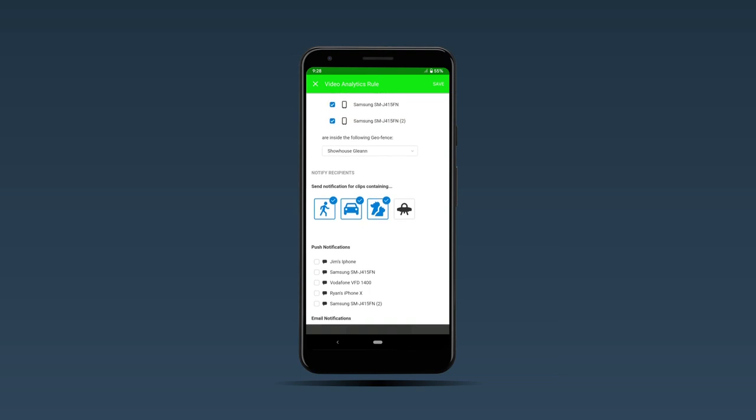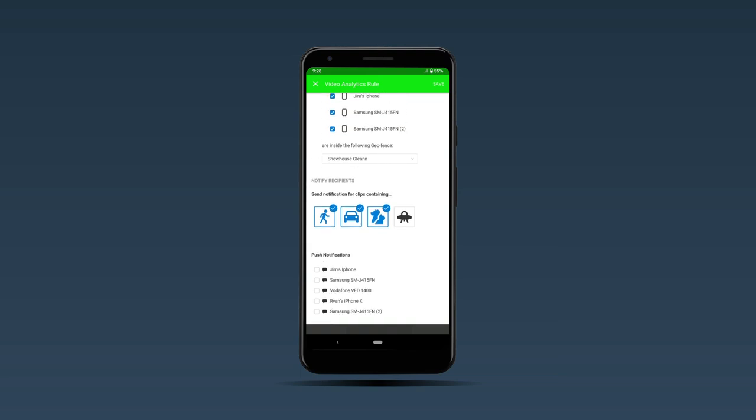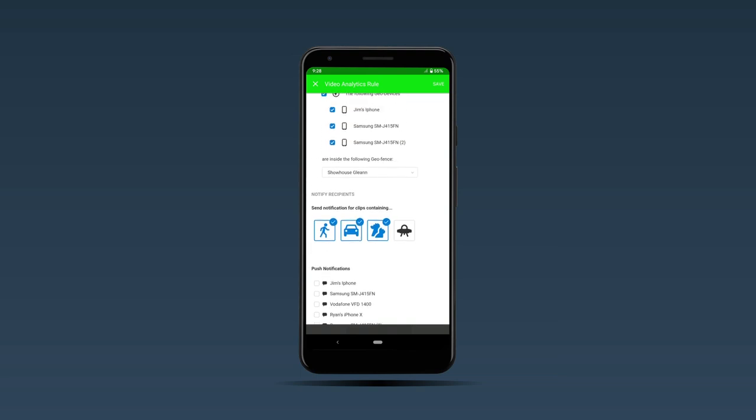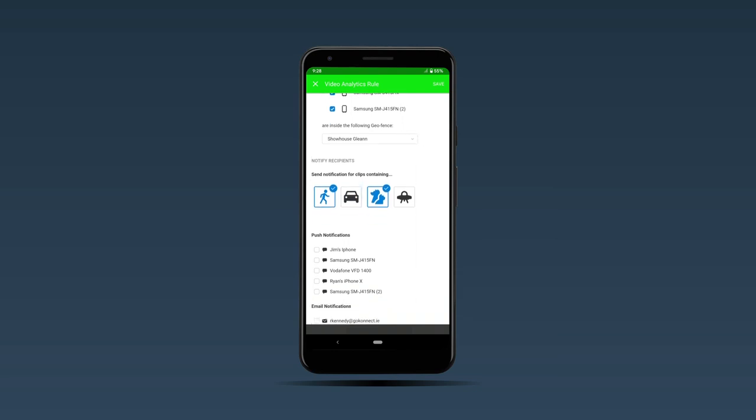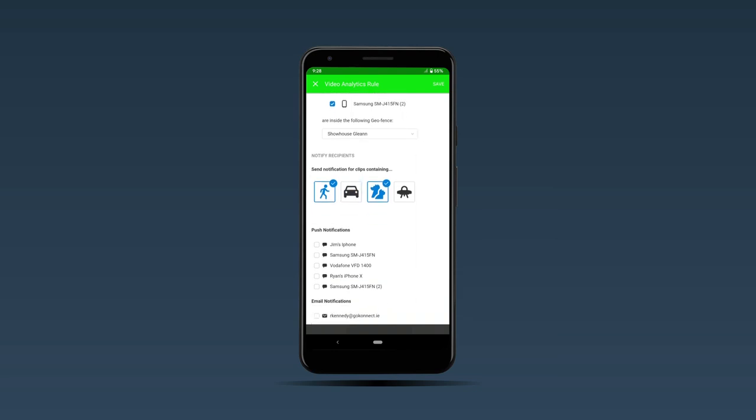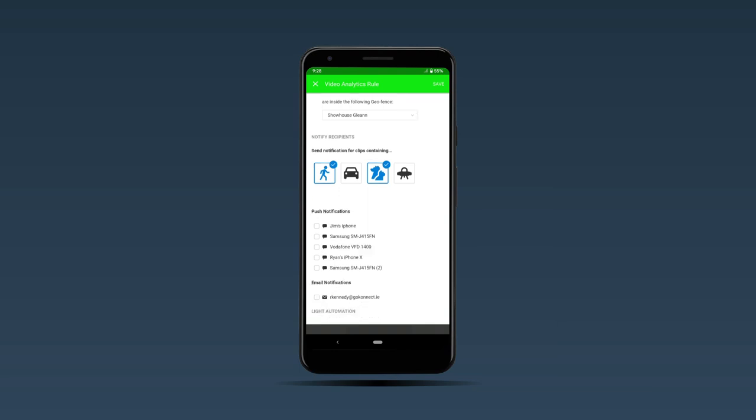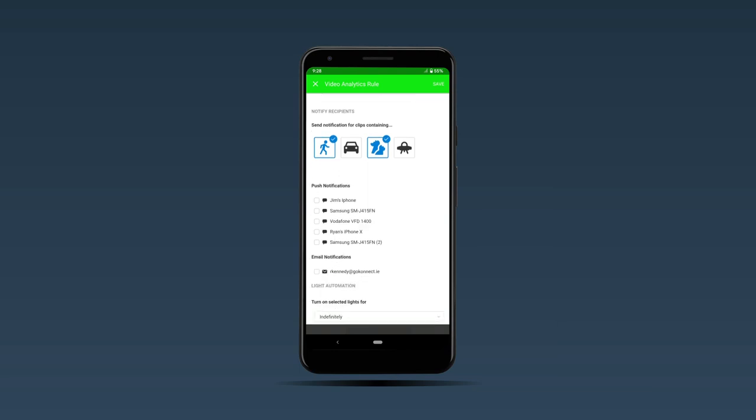Send notifications for clips containing this. For instance, if our motion detection rule is applied to the back garden, there's a good chance that there won't be any vehicles around there, so we'll decide to untick that and leave person and animal selected.